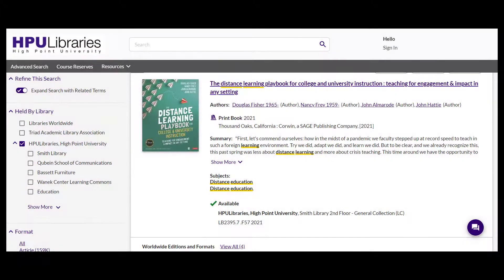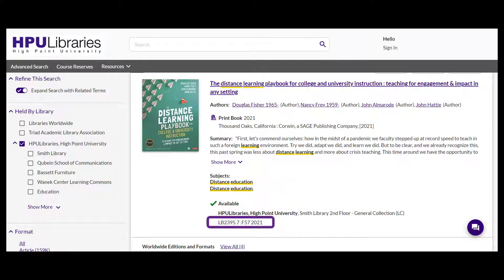Any print books will appear with a note on their availability, as well as the call number needed to find the book on the shelf. Book checkouts are unlimited and library staff are happy to help you find your book in the library stacks.